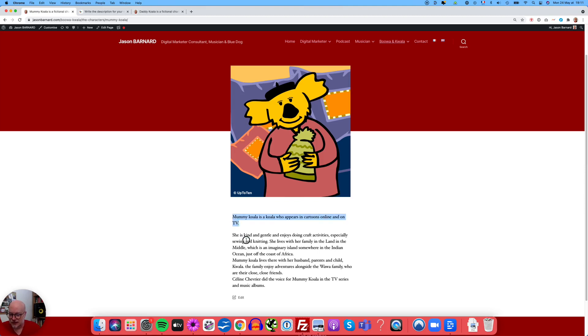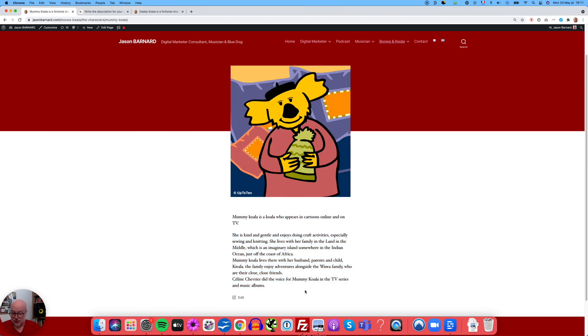I'd already written this description a while ago, which describes who she is, who her family is, where she lives, and even that she's in a TV series. So that should be quite clear.